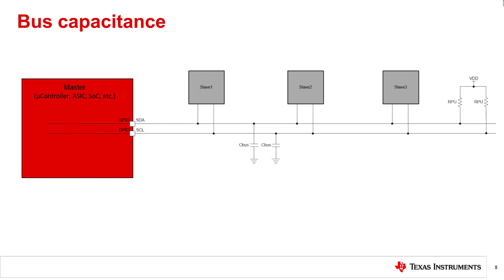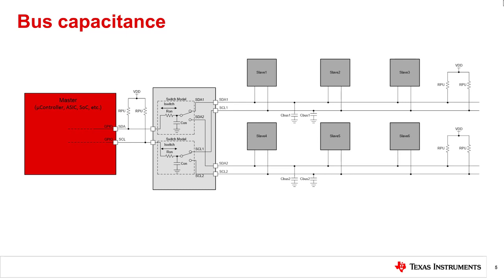One simple solution to this problem is to have multiple pairs of SDA, SCL buses that can be MUXed to by a master device. This will allow the master device to communicate with more slave devices because the total bus capacitance C_BUS is split across multiple pairs of SDA, SCL lines.